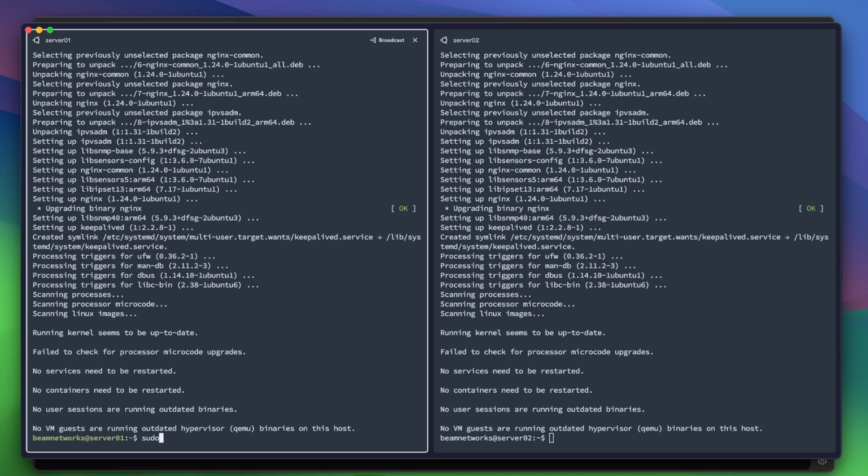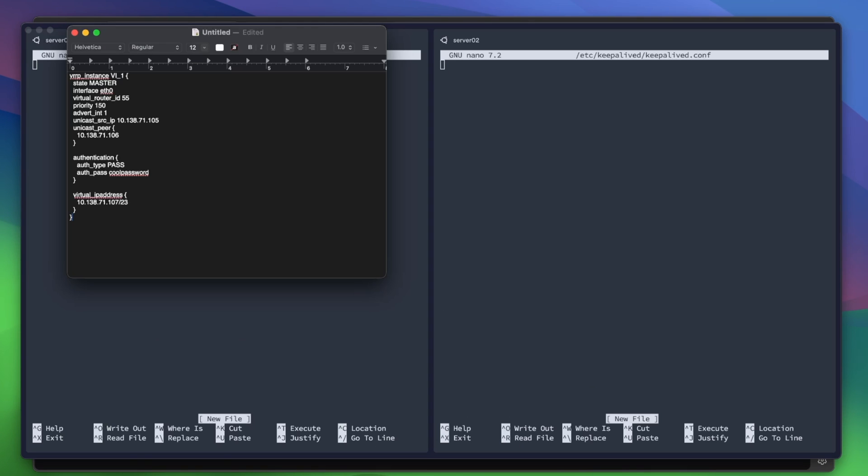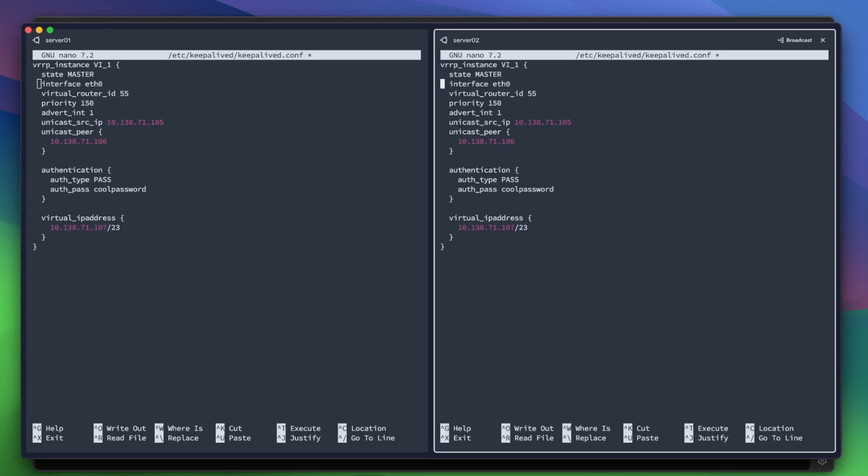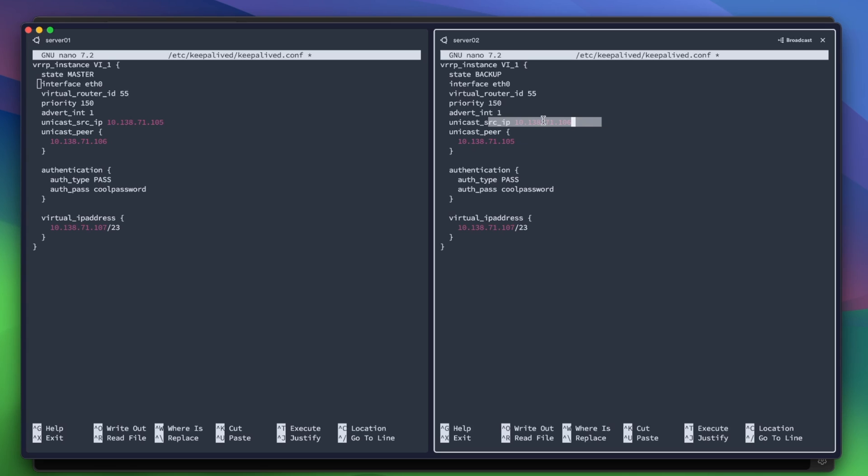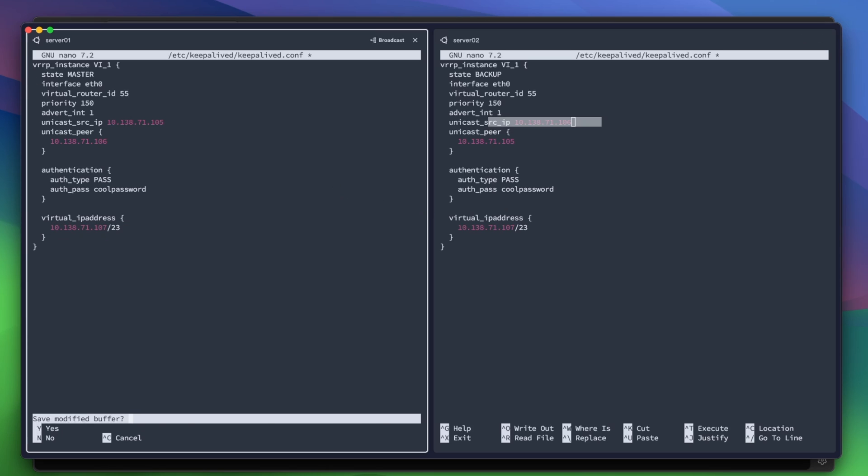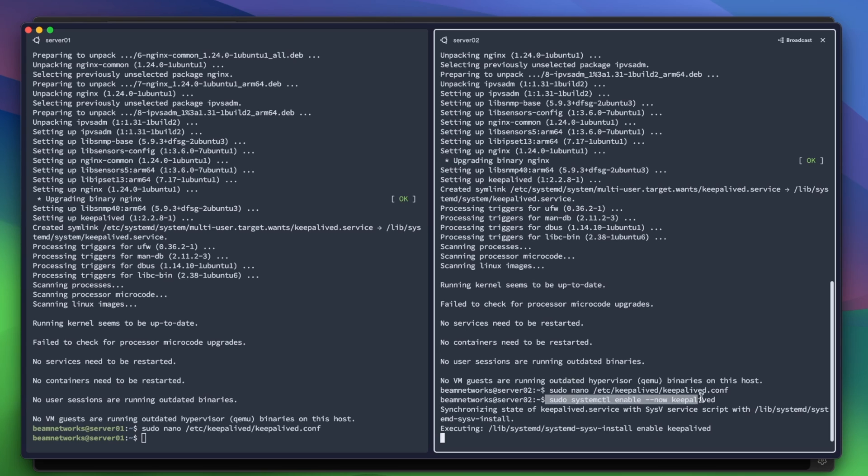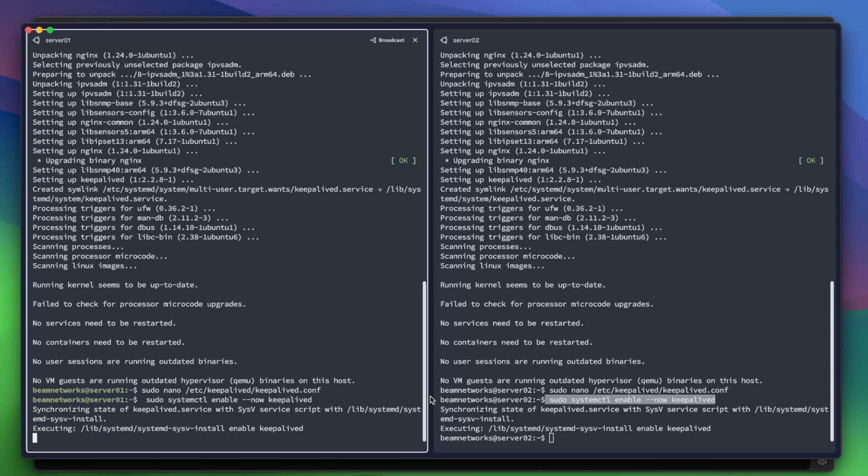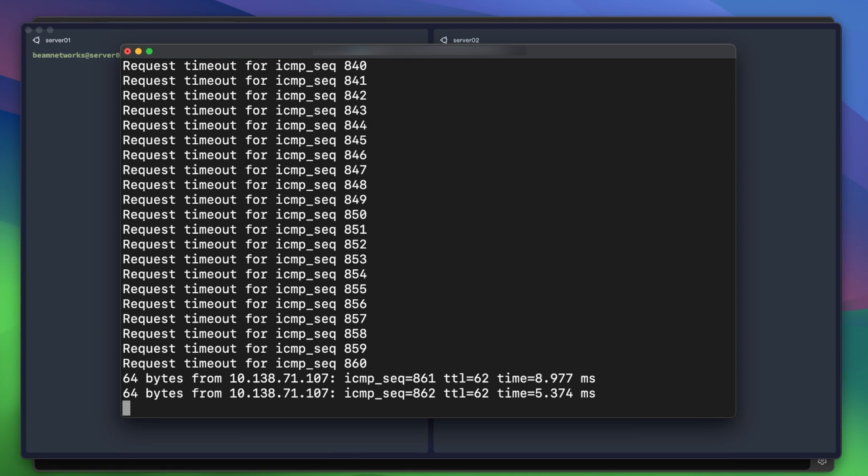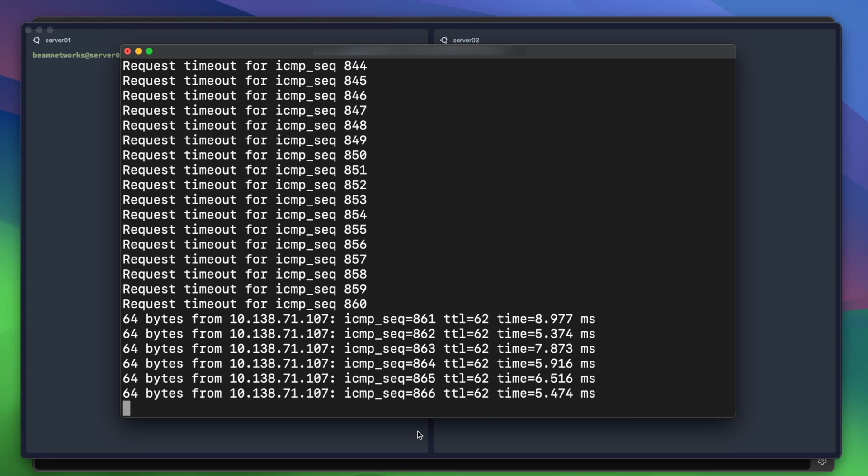We're going to say sudo nano /etc/keepalived.conf. I'm going to run this on both of them. We're going to paste this in right here, and we need to modify this one a little bit. We're going to say this is the backup. And this code is all available on my website, by the way. Just flip the two IPs. The peer is going to be server1, source is going to be the actual device. So as you can see here, the source is server1, peer is server2. Virtual IP address is .107 and that will be shared across the two. Now we're going to say sudo systemctl enable --now keepalived. So at this point, you should be able to ping it. As you can see, the IP address came online, which is awesome.